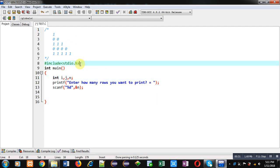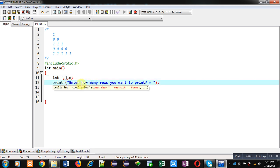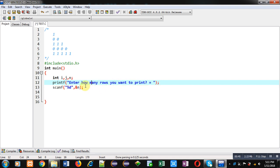Inside main, three variables i, j, and n are declared. Then in printf, a message 'enter how many rows you want to print' is available. It will be displayed while this program will be executed.